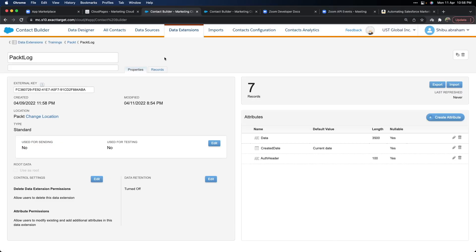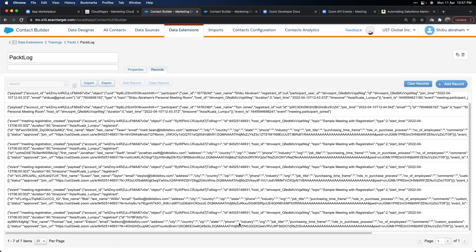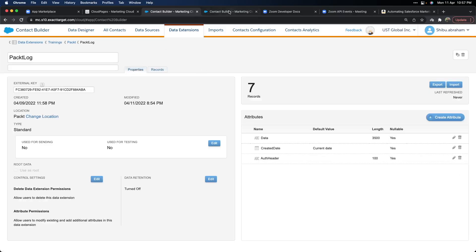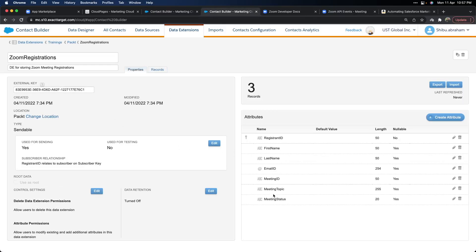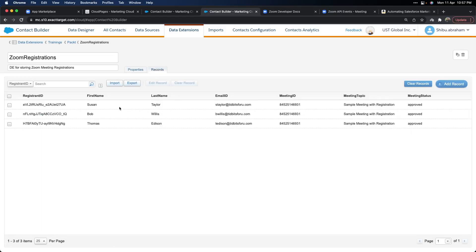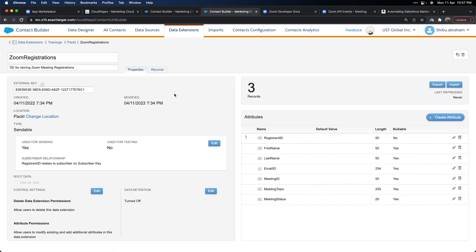Let me show you the two data extensions. The first is the log data extension — a simple one with a field for the payload data and a field for the authorization header. There is some dummy data already there from previous tests — currently seven records. The second is the sendable data extension where I store all registration details of people who register — currently three records from earlier testing. After we try out two more examples, let's see if those new records get added.